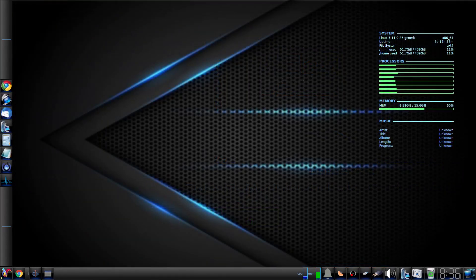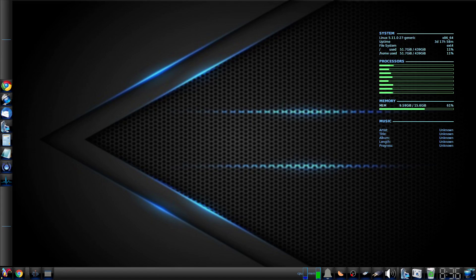So which do I choose? I guess I'll just have to use both. I'll use Kdenlive for the things that Pitivi can't do. I haven't found a way to do that slide effect in Pitivi. I can then import those videos into Pitivi if I need to, for the simplicity of it.